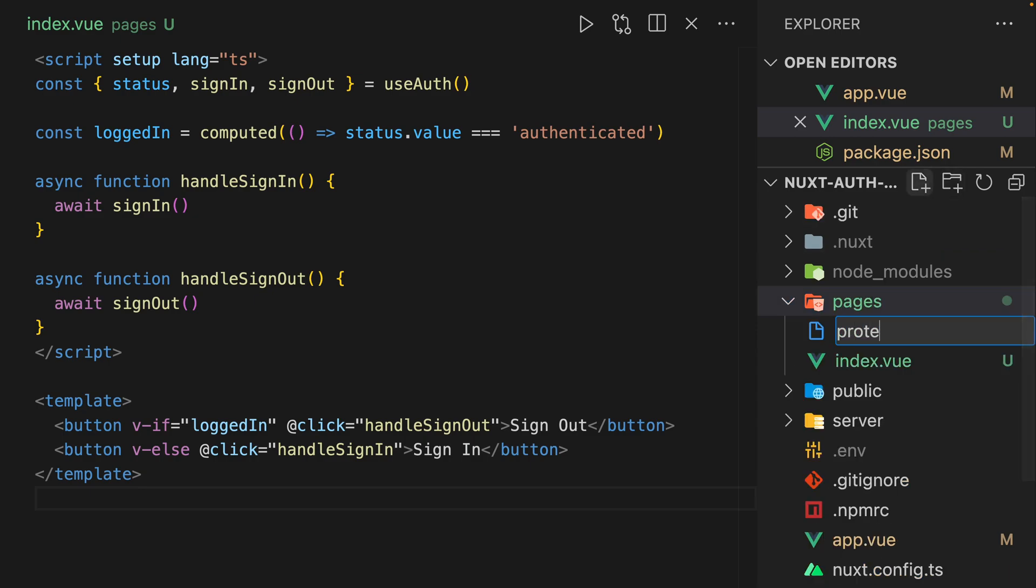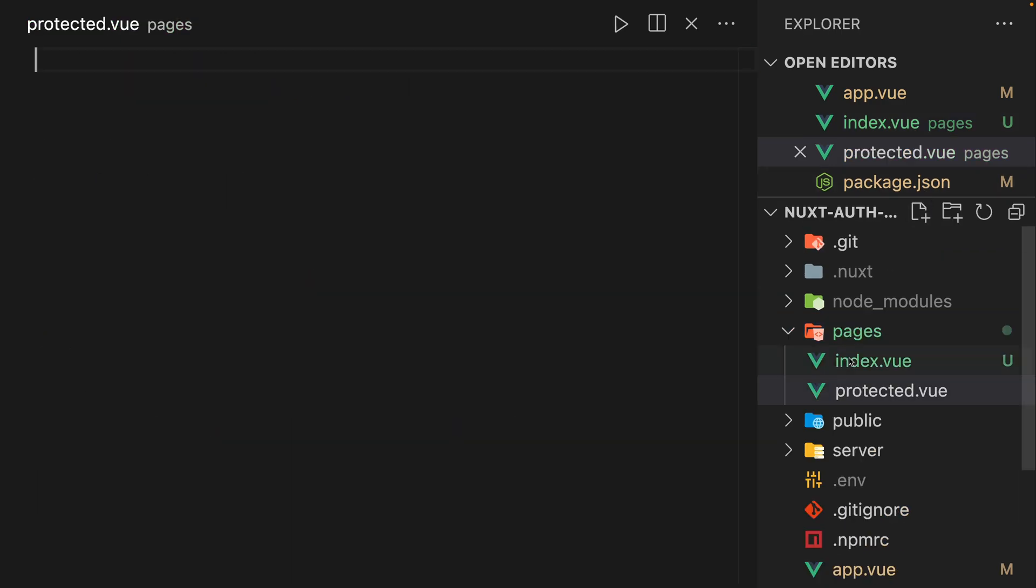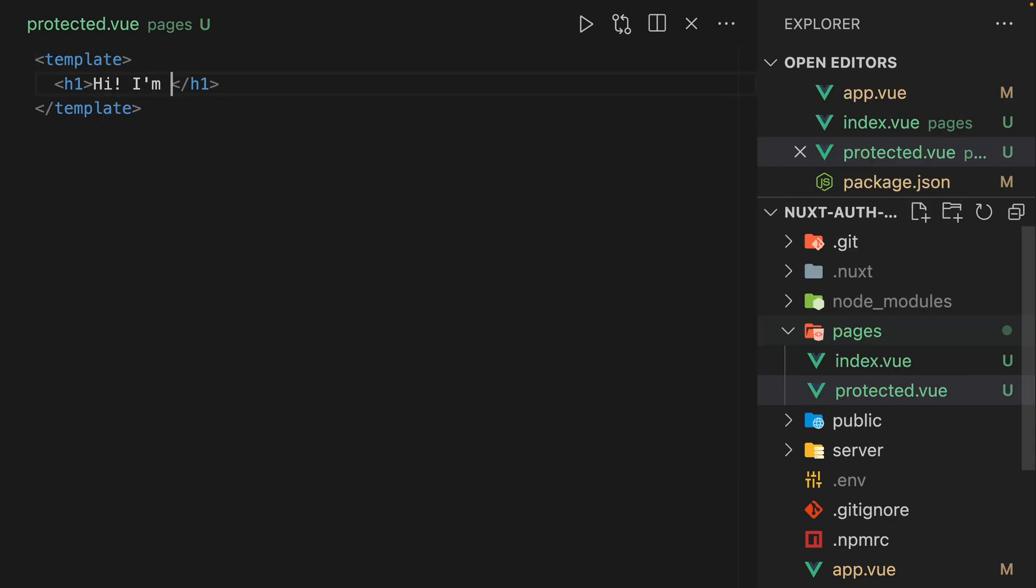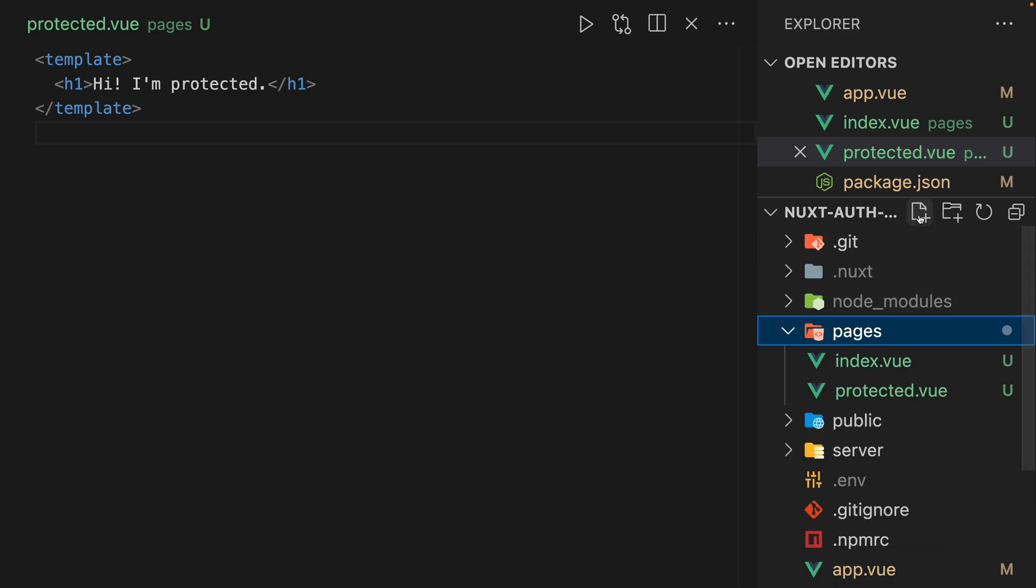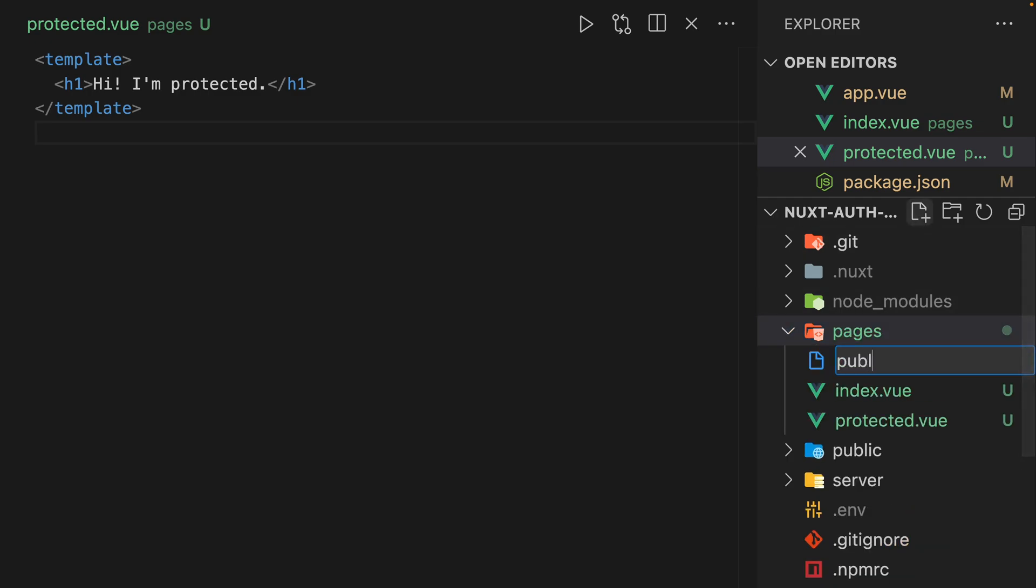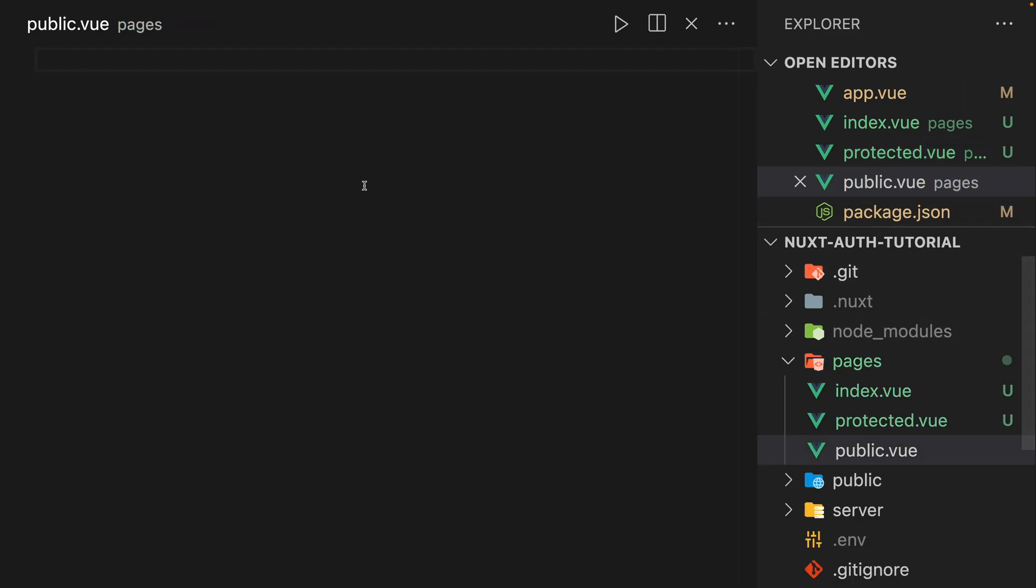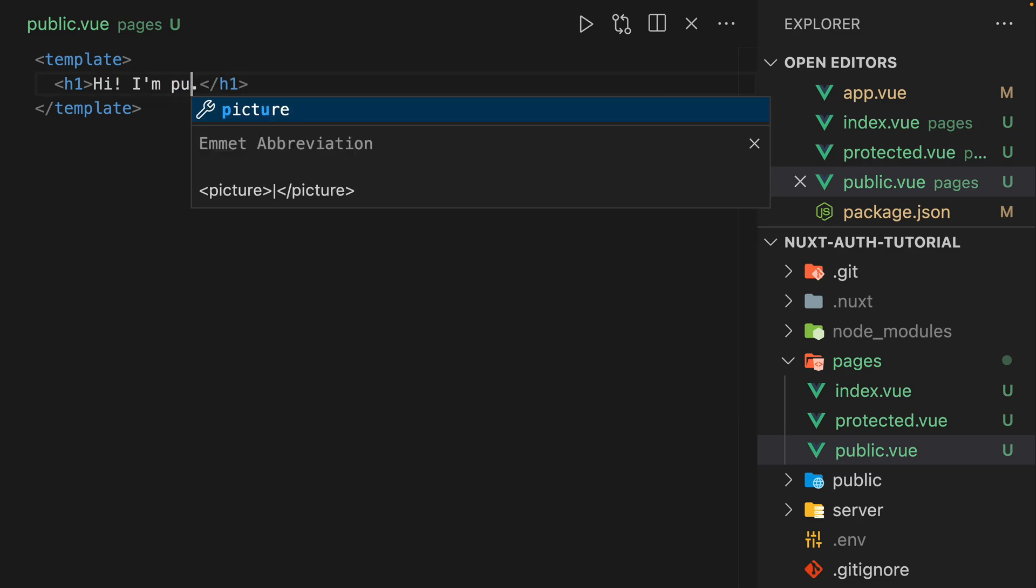So let's do a protected.vue. And we can do a template, h1, hey, I'm protected. And the goal of this page is just for authenticated users to be able to see. And we'll just do a public.vue for the opposite, hi, I'm public.